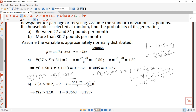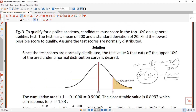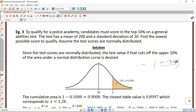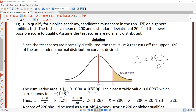Now let's move to the next question — a case where the probability is given and we need to calculate x. The question reads: to qualify for a police academy, candidates must score in the top 10% on a general abilities test. The test has a mean of 200 and a standard deviation of 20. Find the lowest possible score to qualify. Assume the test scores are normally distributed.